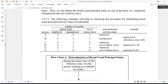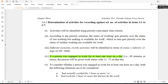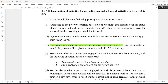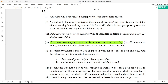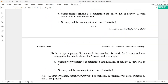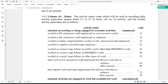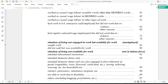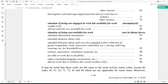Let me take you to the documentation. In the instructions to field staff, it says: if a person was engaged in work for at least one hour on a day — 60 minutes or more — the person will be given work status code 11 to 72 on that day. So codes 11 to 72 are employed, 81 to 82 is unemployed, and 91 to 98 are out of labor force.